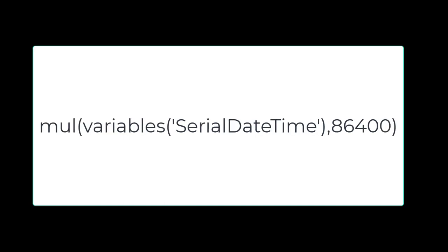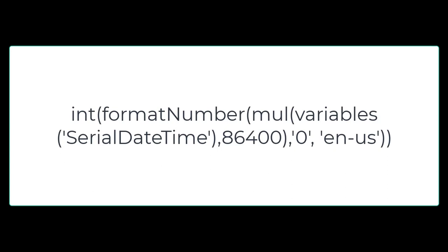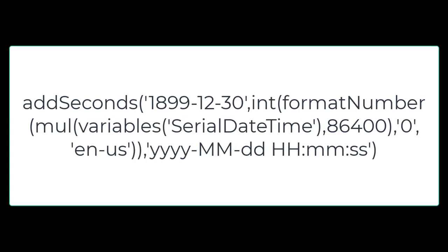Multiplying my variable by that number in an expression just looks like this in my flow. But of course, it's never that simple. Add seconds needs an integer. This multiplication wouldn't give me an integer, so I had to do a format number to make sure that I got one without decimal places. Put it all together with the format for the time as well, and you get this beast of an expression. But the one thing I'm happy to say about it is it works, thank goodness.